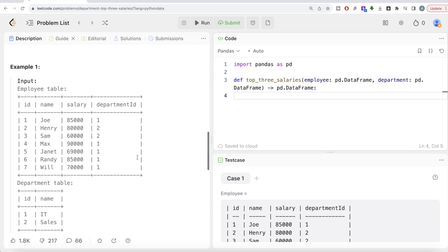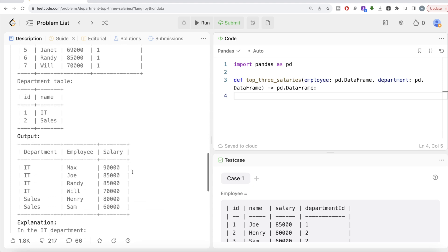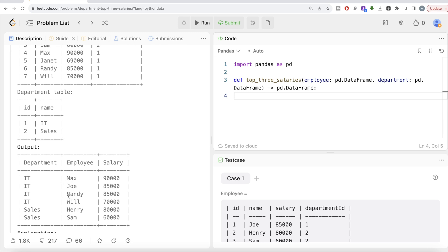So basically, if we look at this, there are two departments — IT and Sales. IT is ID one and Sales is ID two. So for IT, you have five different people. The highest salary is 90,000, the second highest is 85,000 for Randy and Joe, and the third highest is 70,000 for Will. So these four rows are going to be in the output for IT, because the question says the top three highest unique salaries. For the Sales department, since there are only two entries, both of them will be in the output.